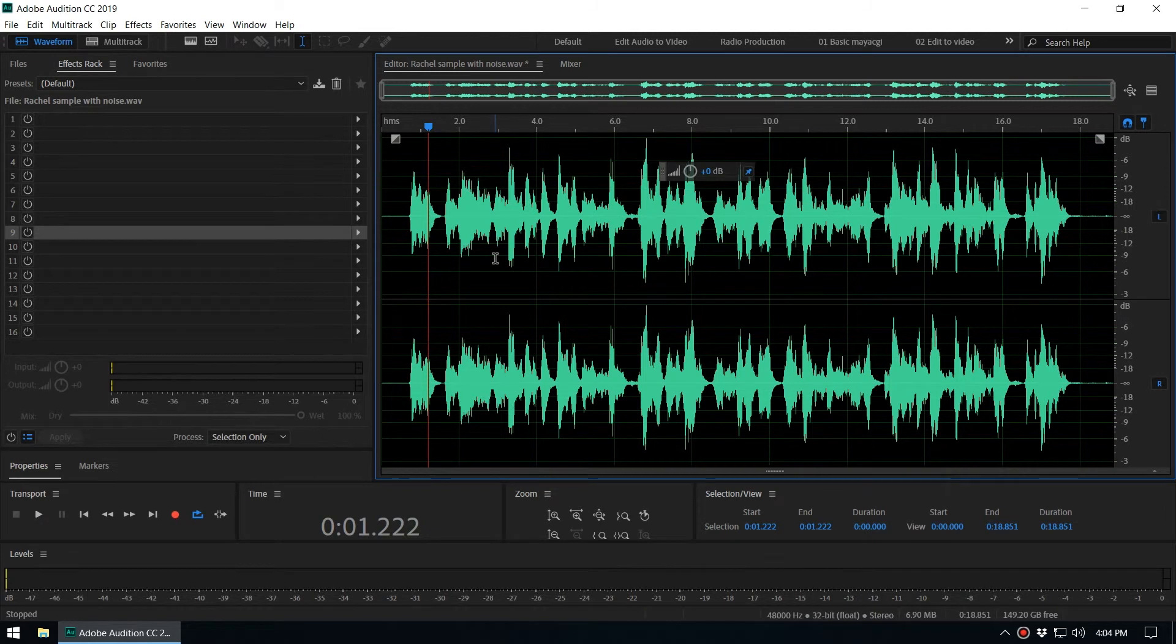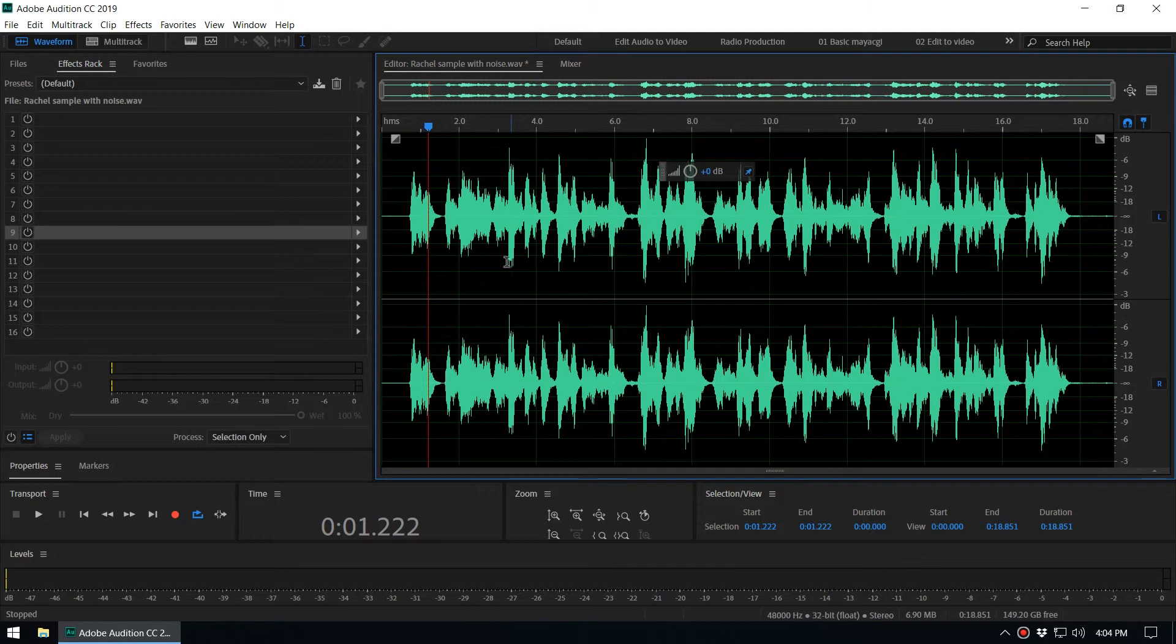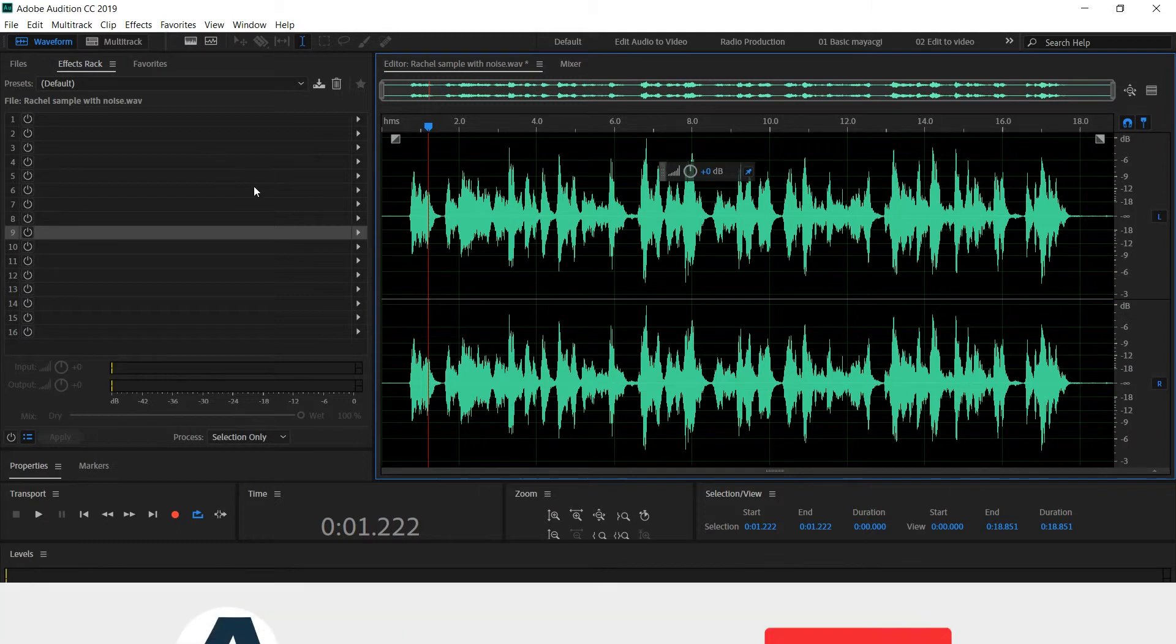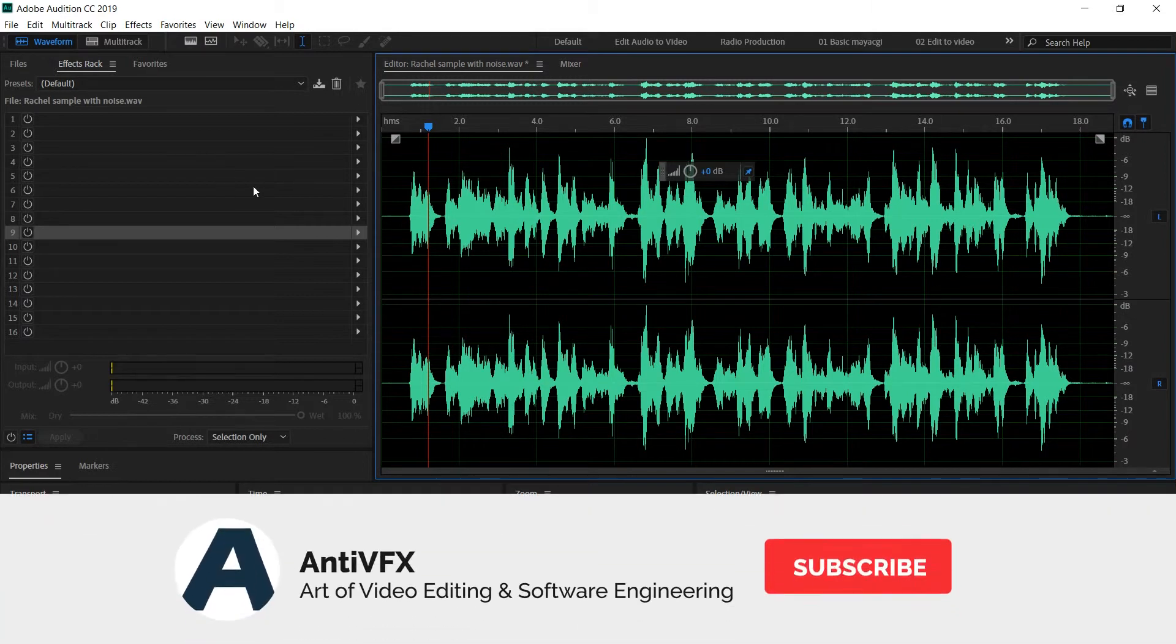Hey what's up guys, this is Chathura from NDPFX, and in this video we are going to take a look at how to save effects presets inside Adobe Audition.